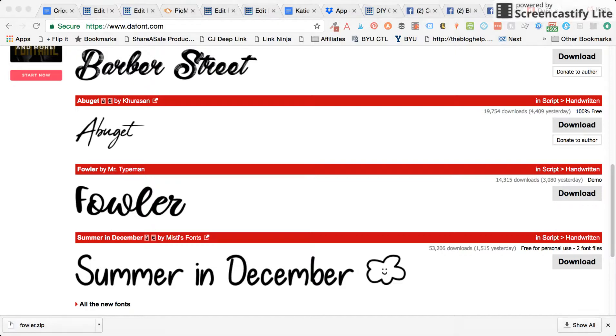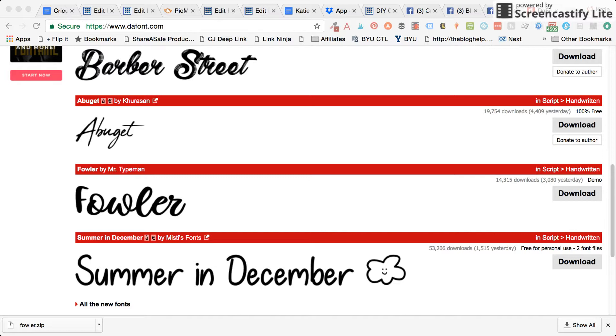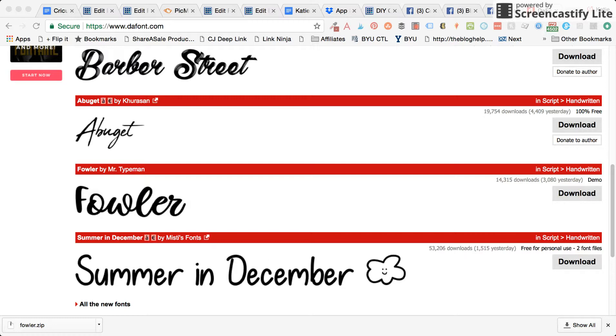I'm on a Mac. It's a similar process on a PC, but most of the time any downloads will go to the download folder. Then you just have to unzip the folder. On a Mac you just double click on it. If you are on a PC, I believe you can just right click on it and press unzip.